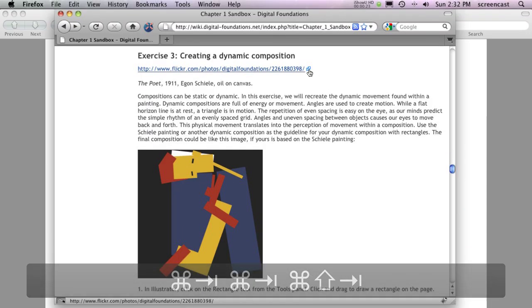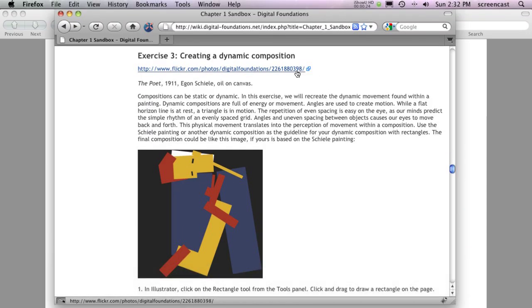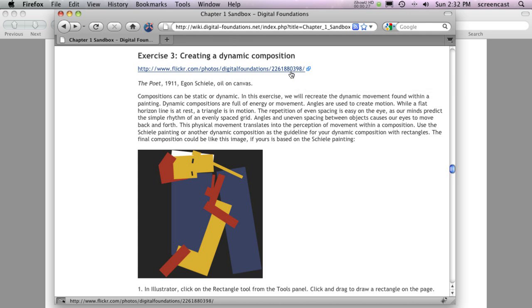When you begin Exercise 3, you'll see a hyperlink to a photo on Flickr. Click it.